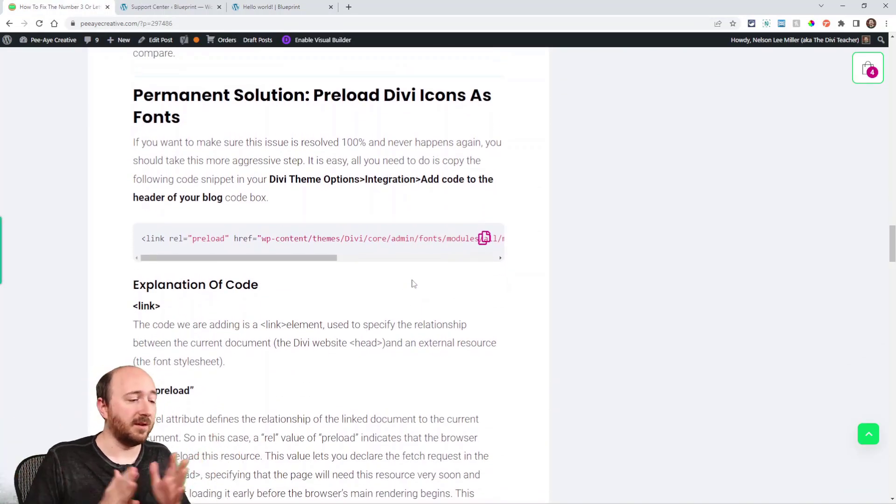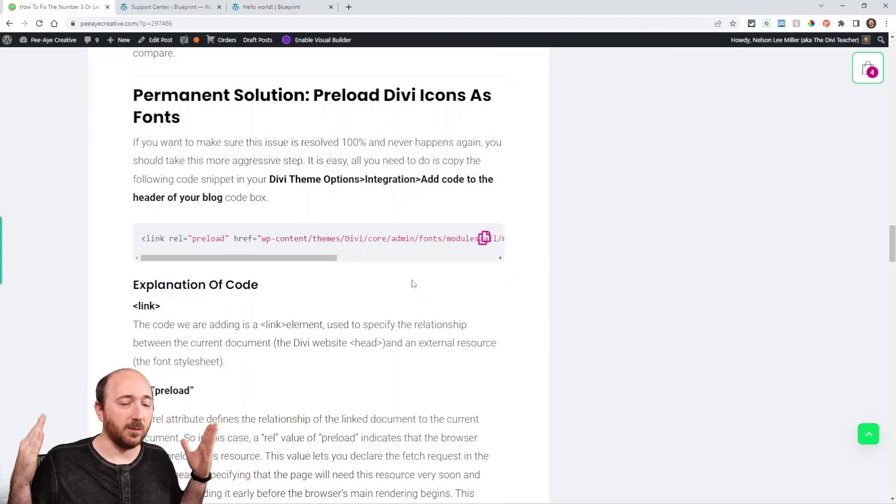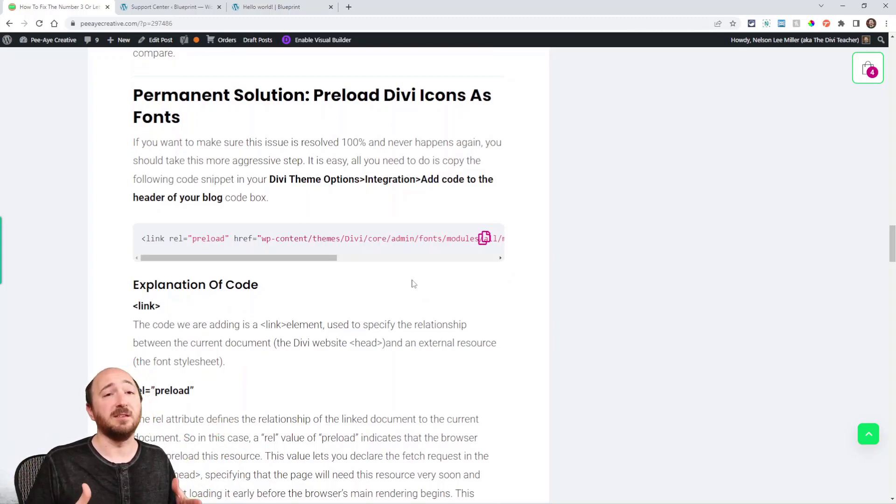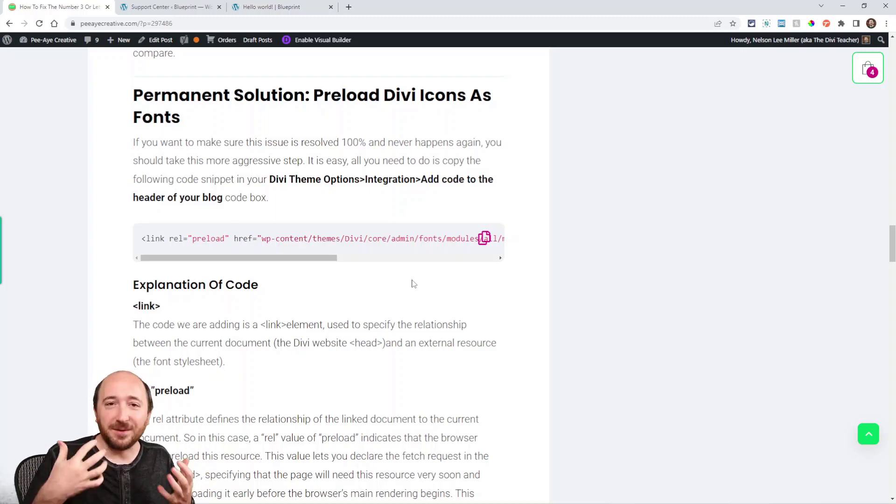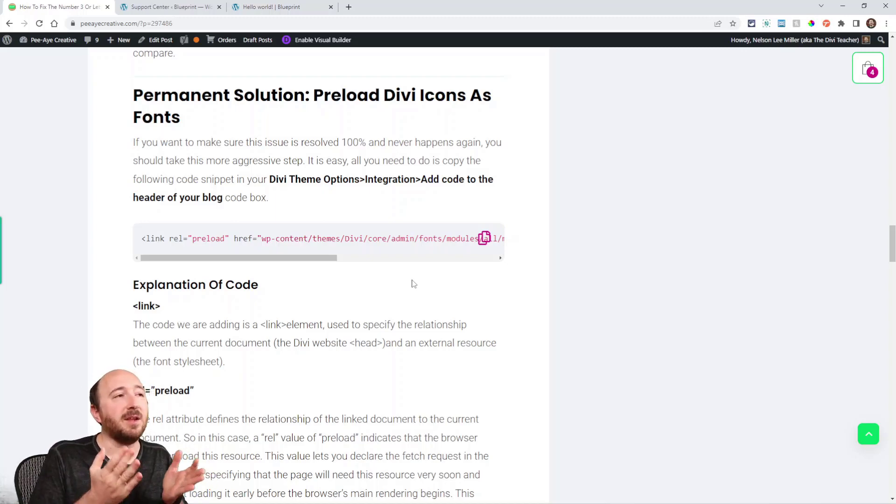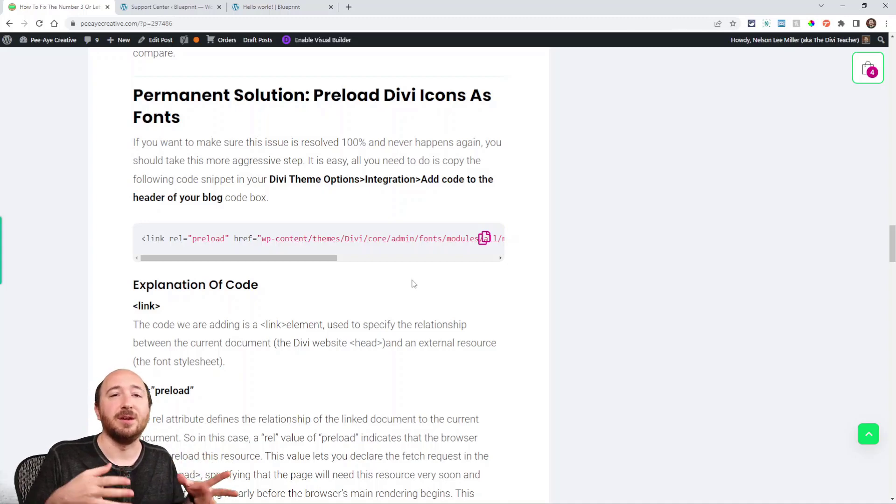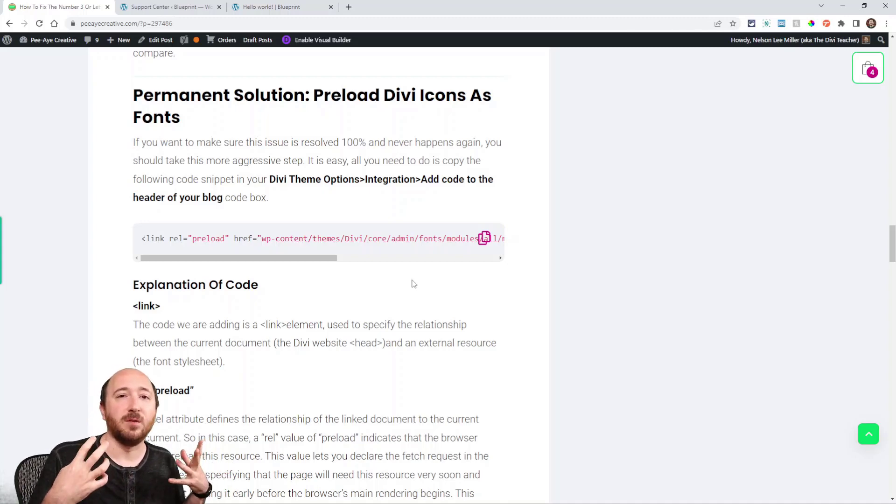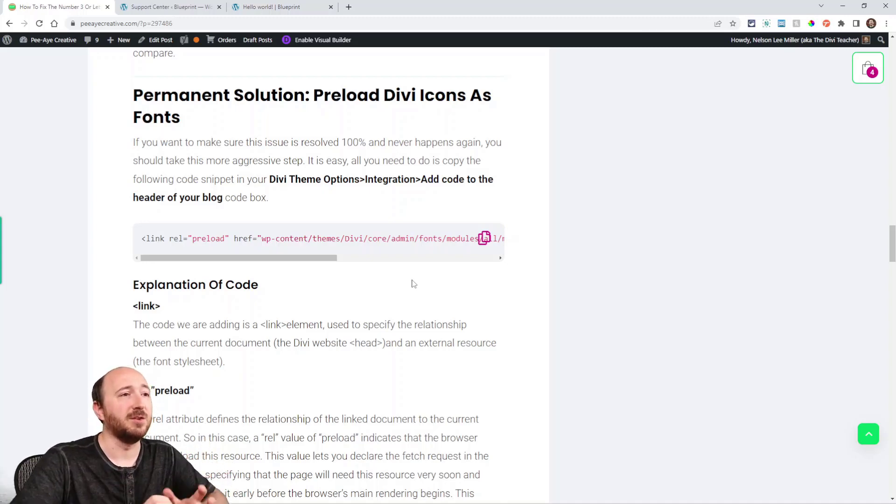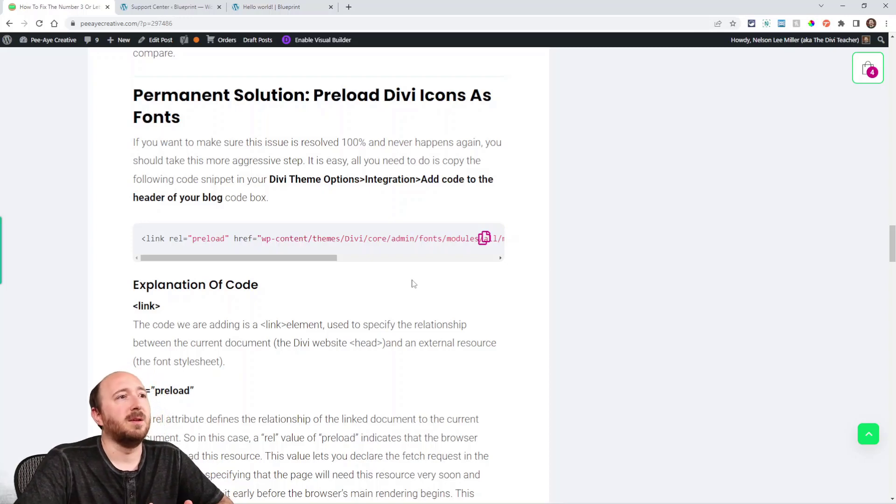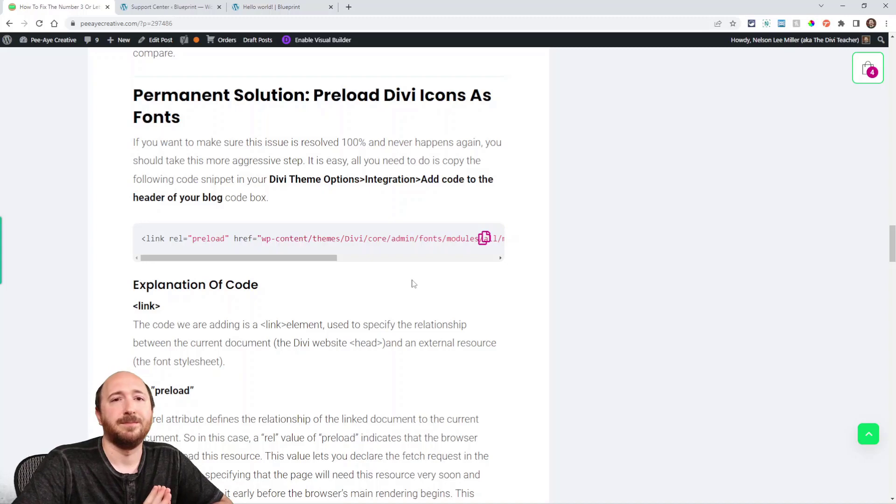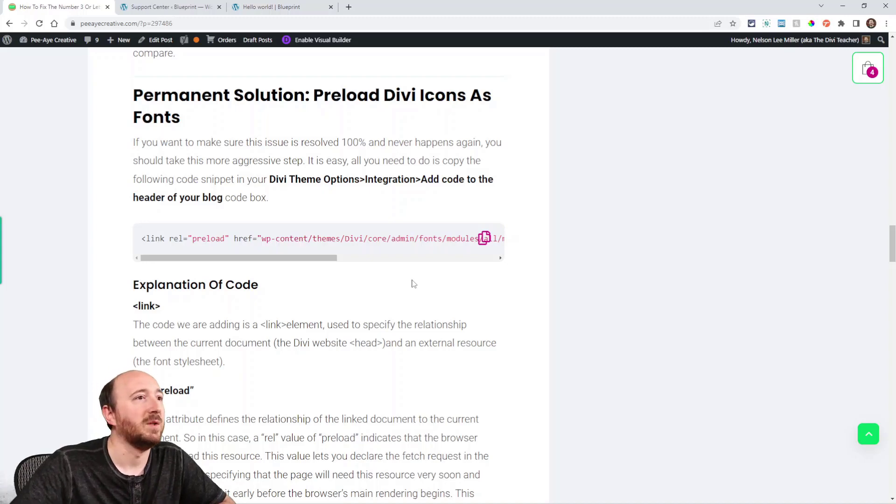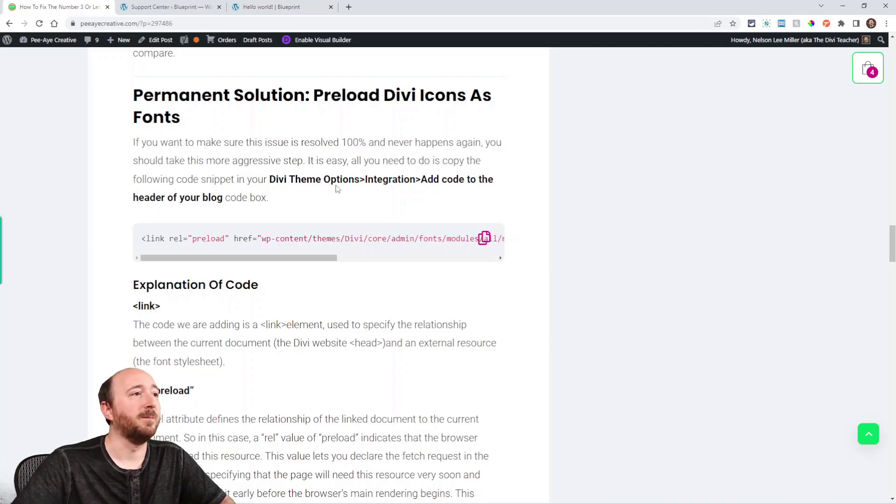All right, so let's say you've gone through all that and none of that worked, or you're just worried and you have anxiety and you don't want it to ever happen again—you don't want it to happen for your visitors. Here is an actual more permanent solution. I call it a finalized solution that will work. I'm not saying you have to do this, but if you're not noticing the issue, you don't need to do this. But if you are noticing it and it's persistent, then here you go.